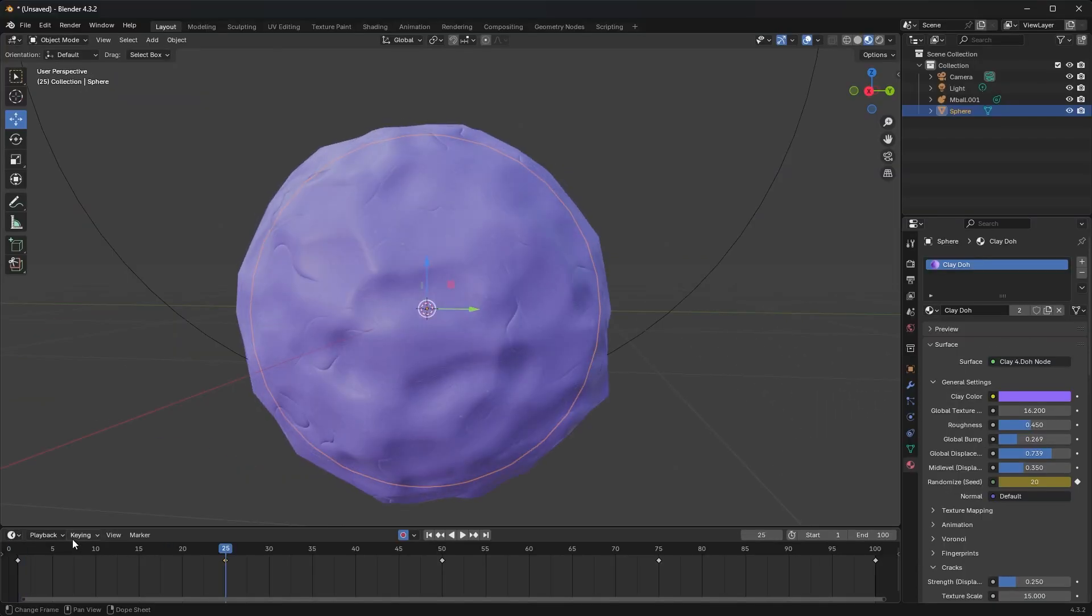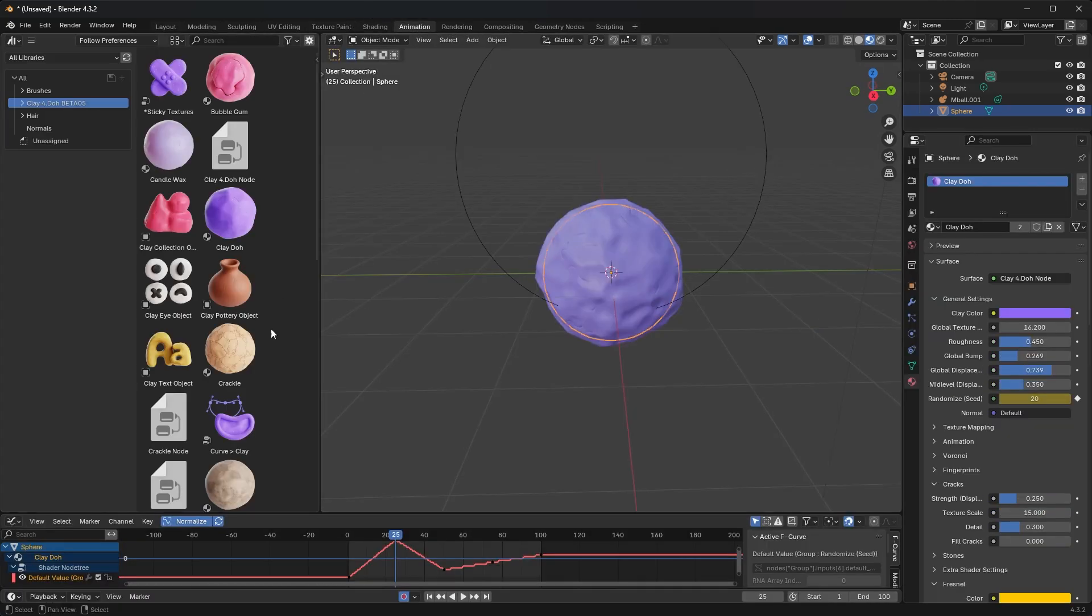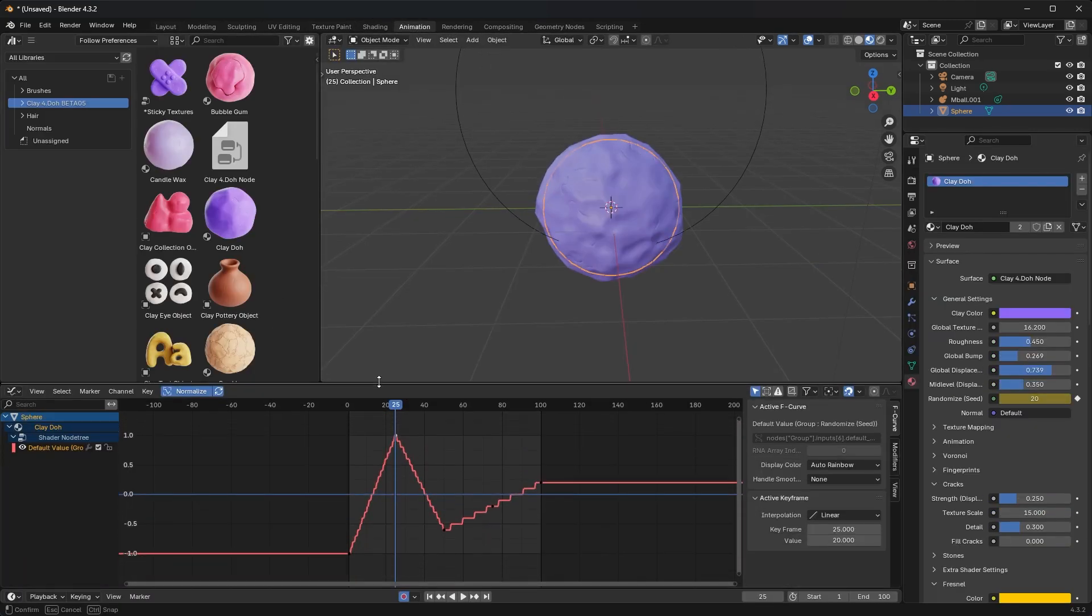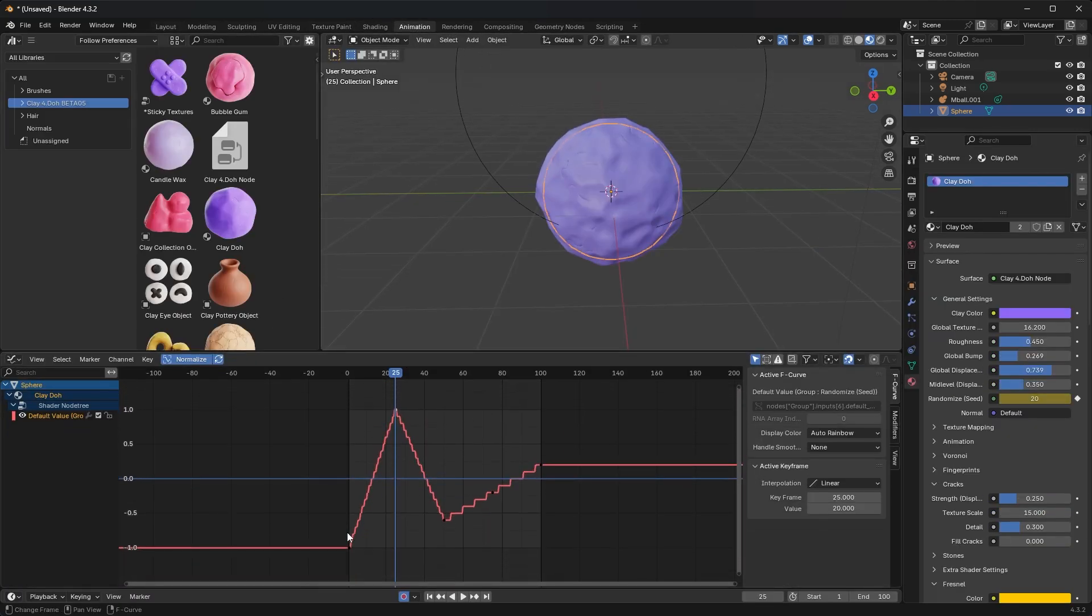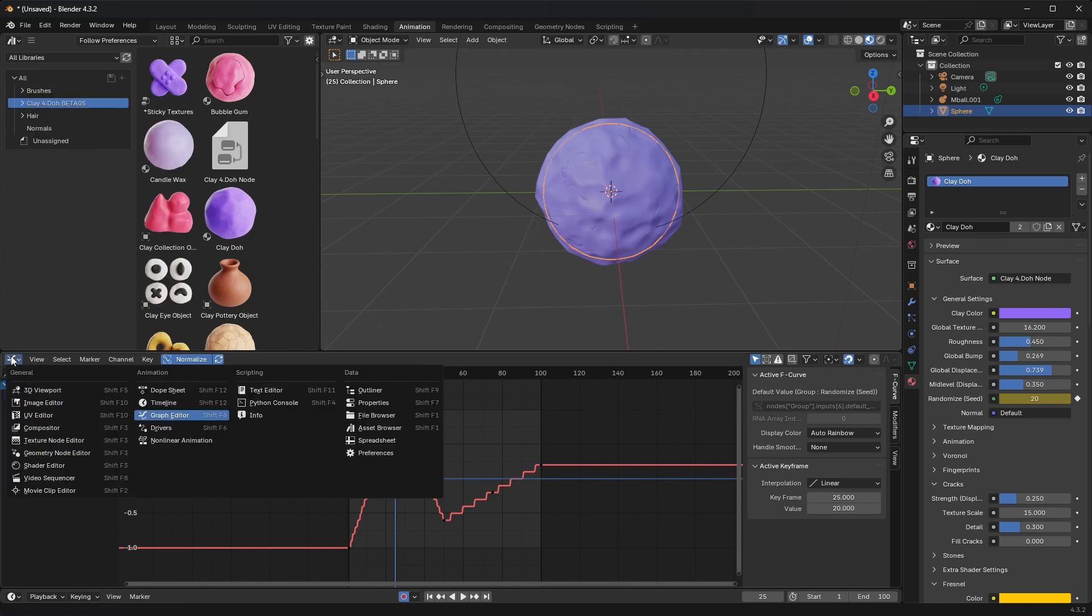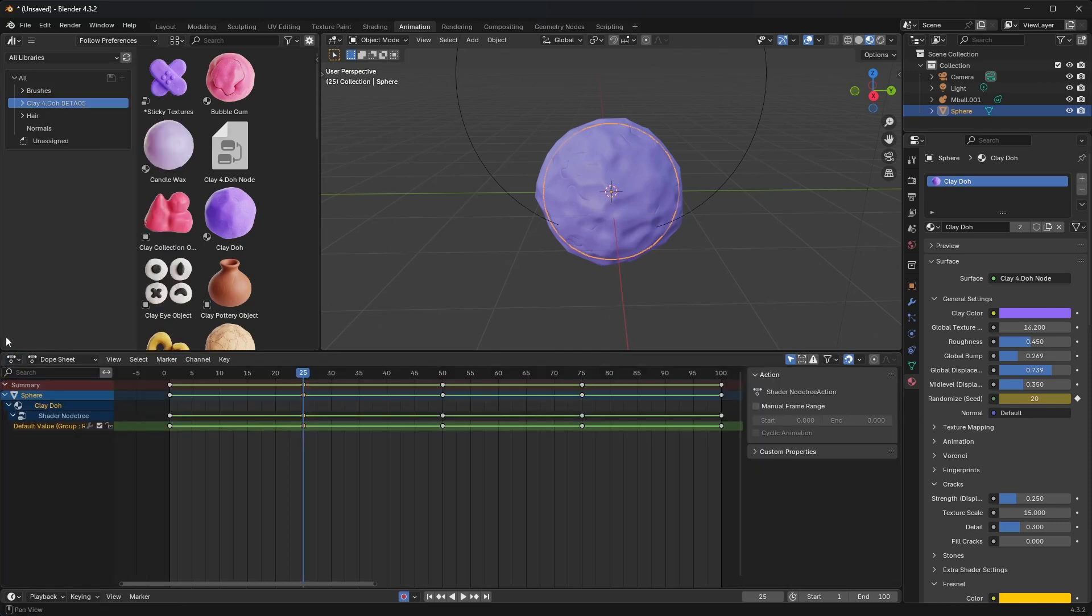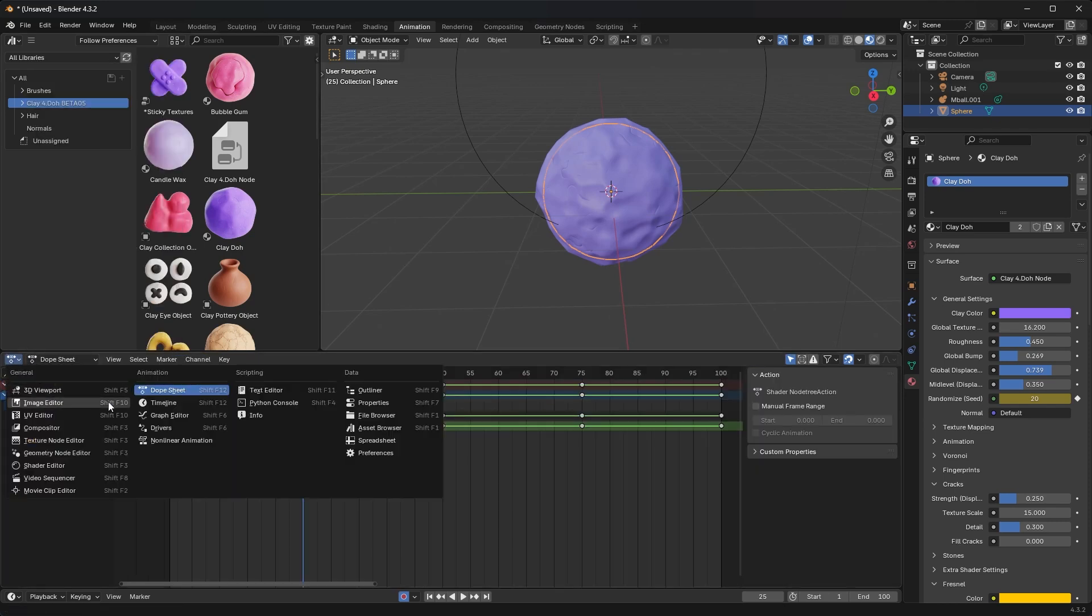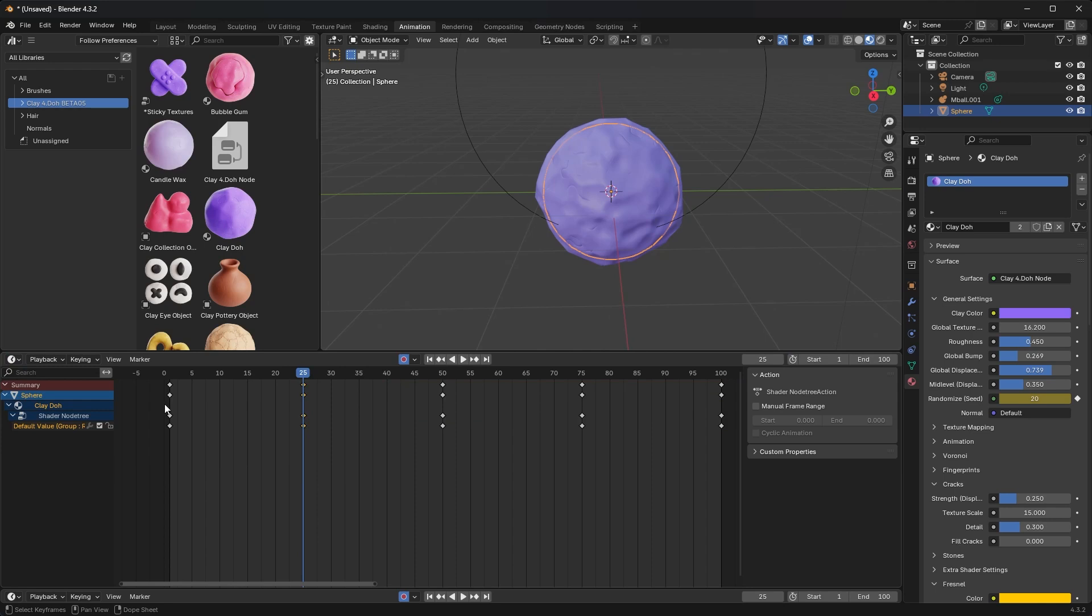So I can now go to Animation. I can see even more. I can switch over from my graph editor to my dope sheet to my timeline and get an idea of what those keys are and then manipulate them however I want.